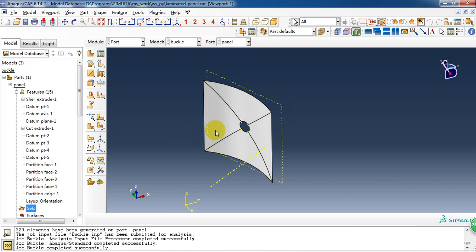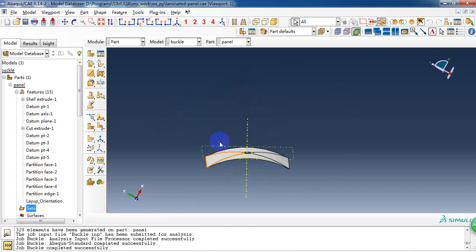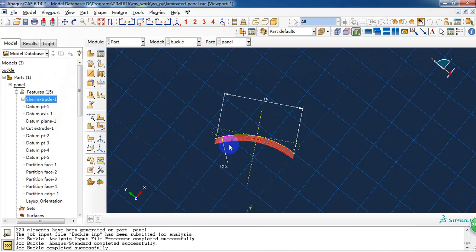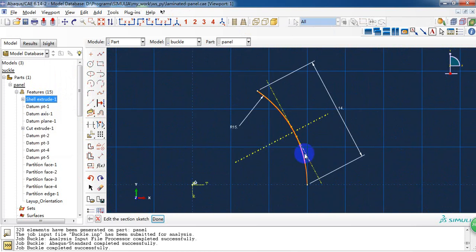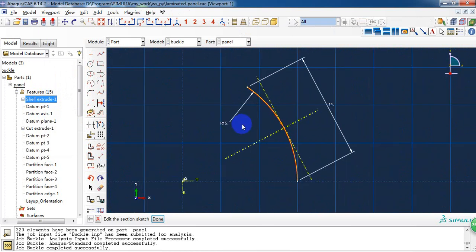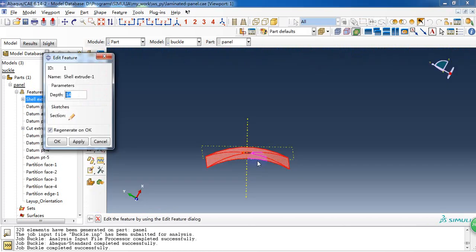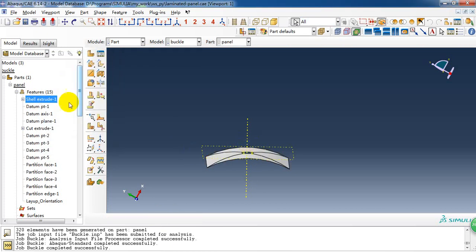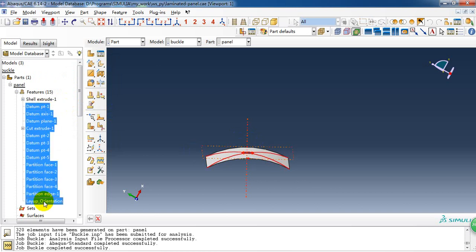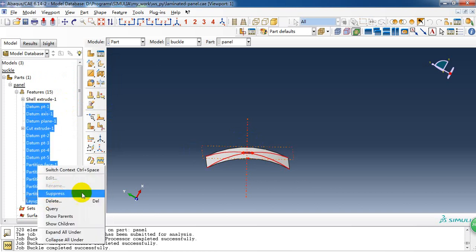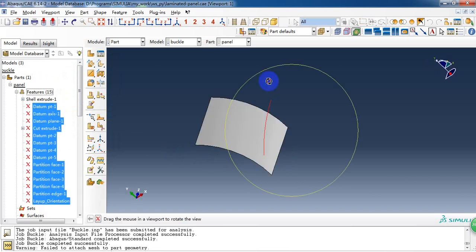For this part, because it is a composite layup, we need to create it carefully. So first it is extruded from an arc length. The radius is 15 and the length of the arc is 14. After extruding it for 14, then we get this panel.